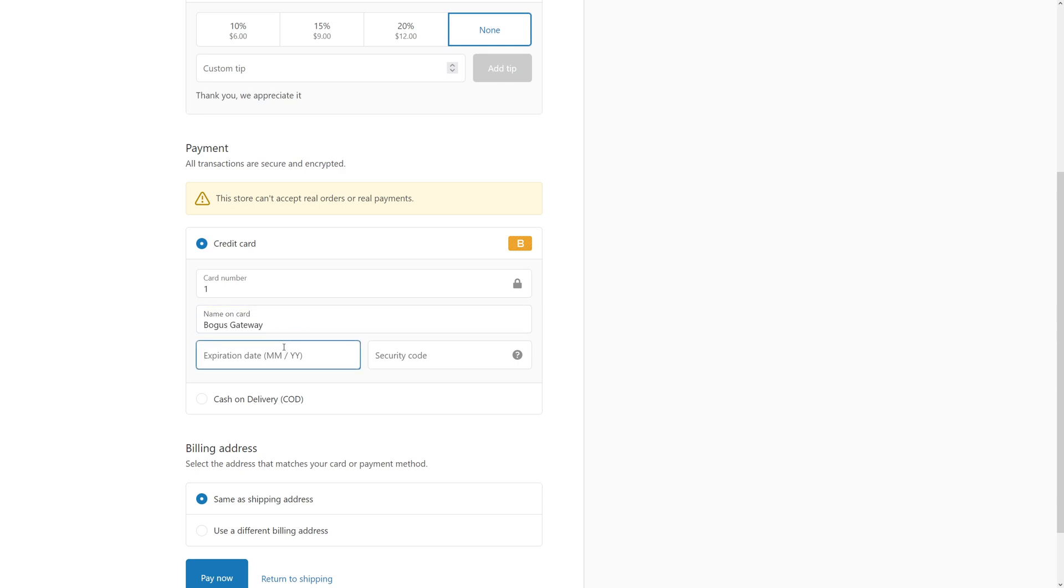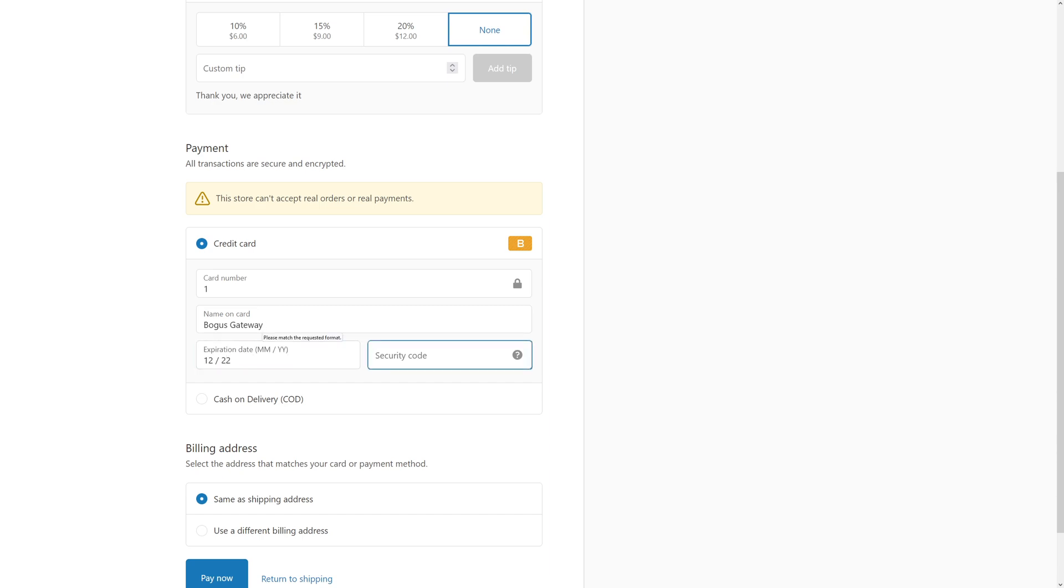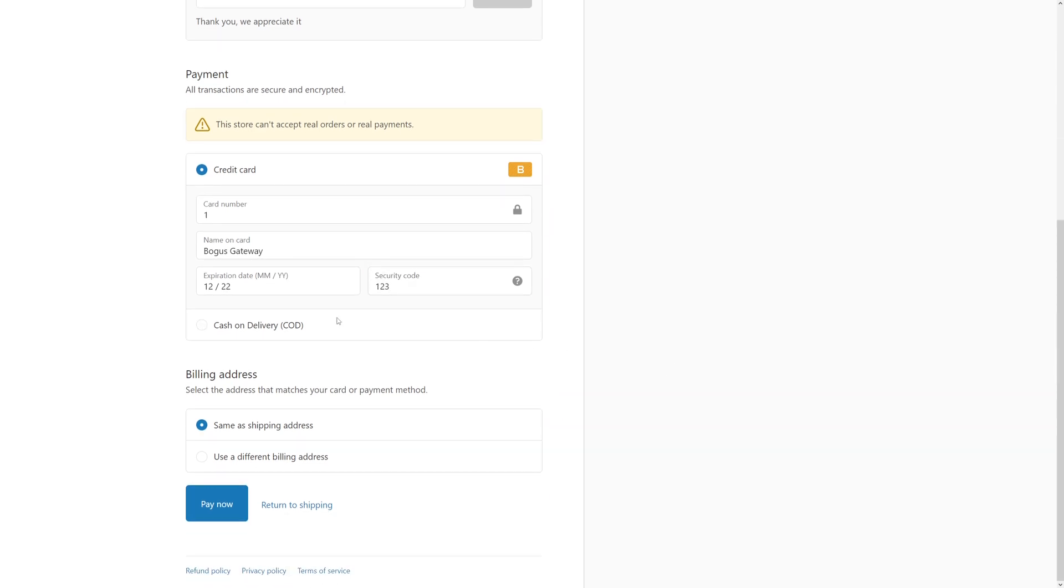For expiration, it has to be any date in the future. Right now it's May of 2022, so let's just put December of 2022. And for security code, you have to put in any three-digit number. It could be 1-2-3 or 1-1-1, anything. I just put 1-2-3. Same as shipping and pay now.